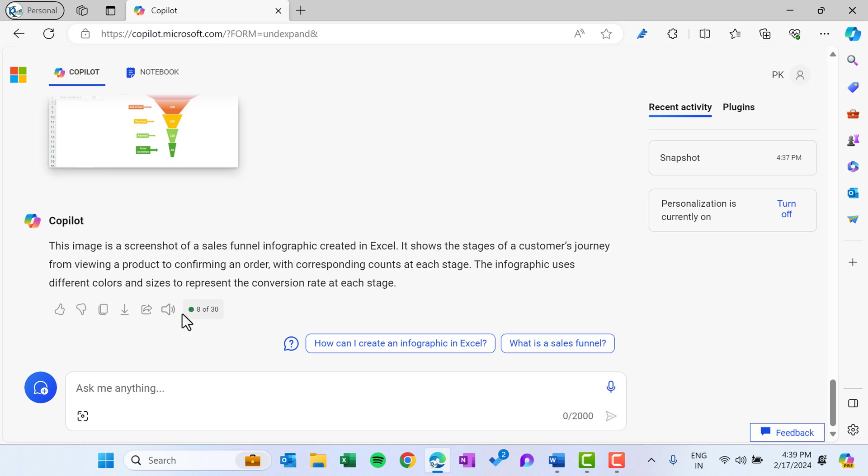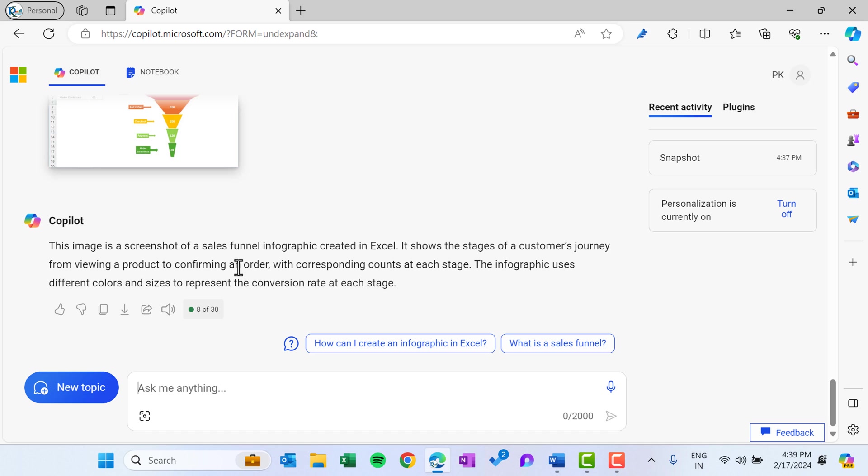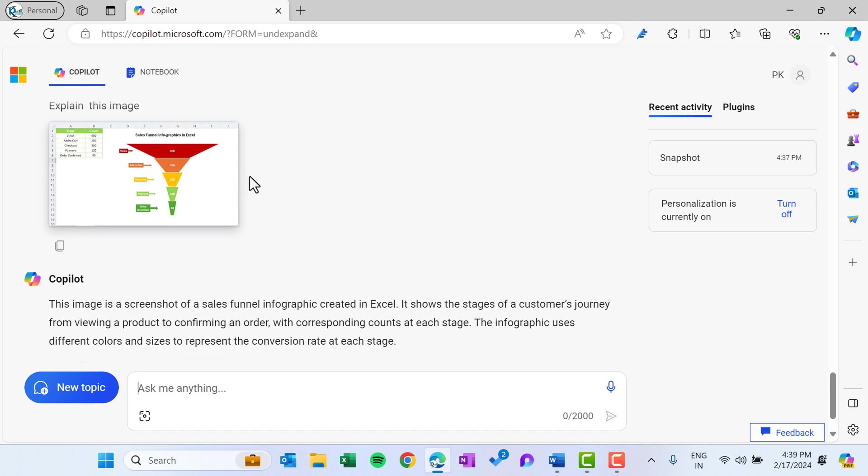So this is saying this image is a screenshot of sales funnel infographics in Excel. It shows the stage of customer's journey from viewing product to confirming an order. So it has given the correct description.